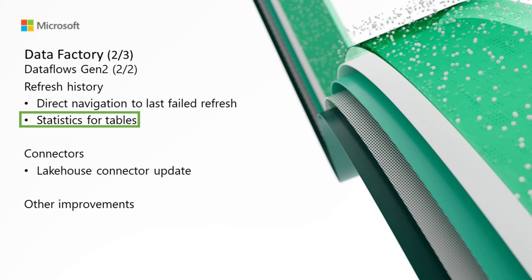Statistics for tables. Inside the refresh history dialog, you're now able to drill down to a particular table and see the volume processed for it as well as the endpoint where the volume was processed. More information such as duration, start time, and end time are still available to you in this dialog.